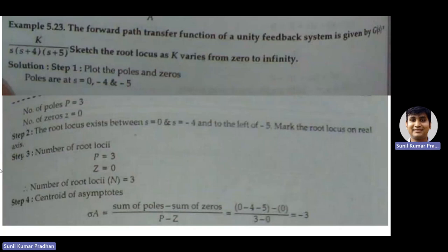Let's consider one example. The forward path transfer function of a unity feedback system is given by G(s) = K divided by s(s+4)(s+5).